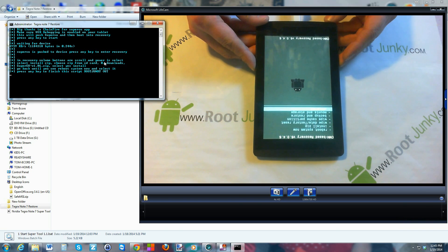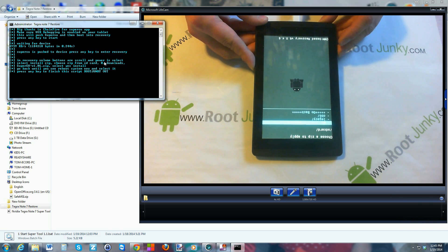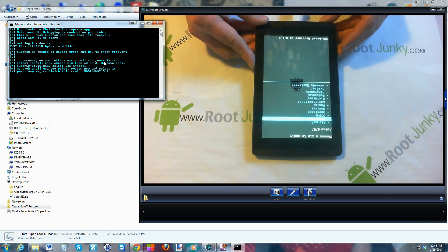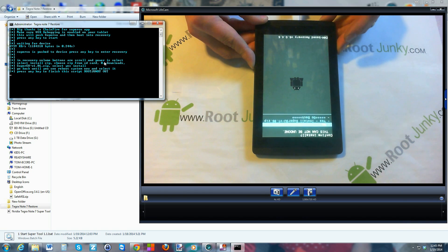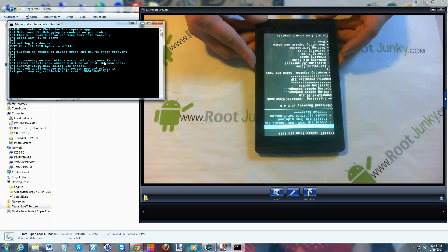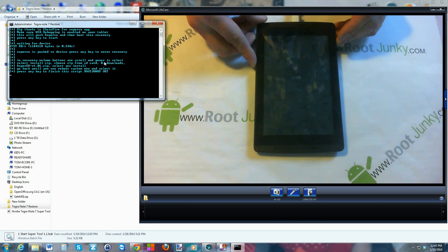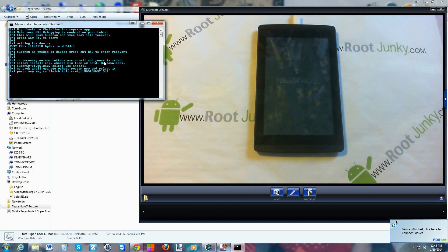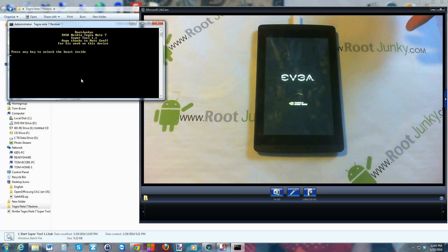Go to 'Install Zip' — the first highlighted option is 'Choose from SD Card,' then go to the zero folder, scroll down to Downloads, and right there you can see the SuperSU zip highlighted. Select it, say Yes to flash it, and it'll flash really quick. Go back and the top option says 'Reboot System Now.' Select that and you should have root access. Back in the script, push any key and hit Enter to restart the utility.